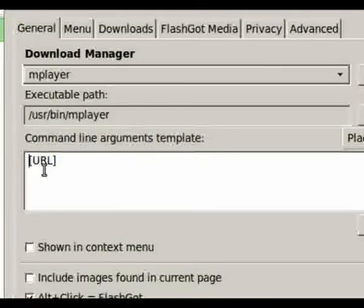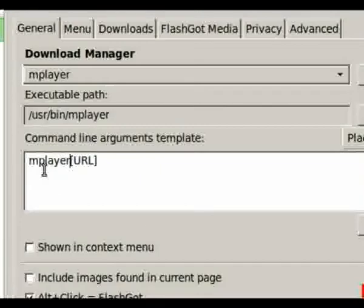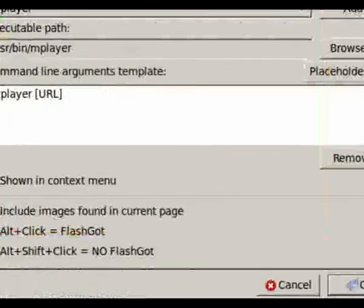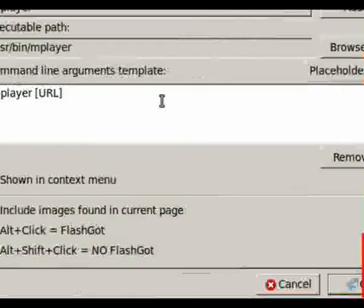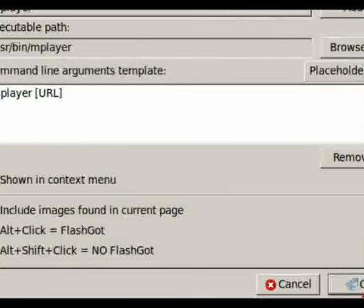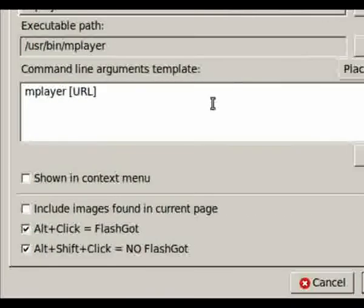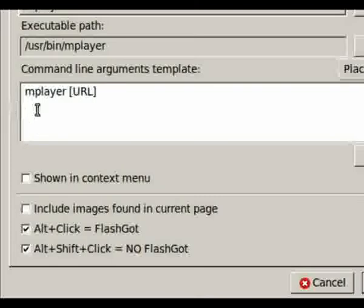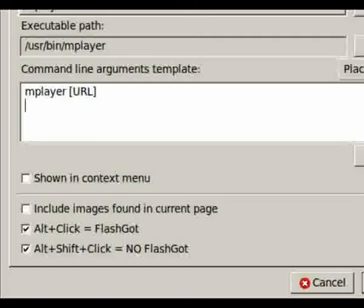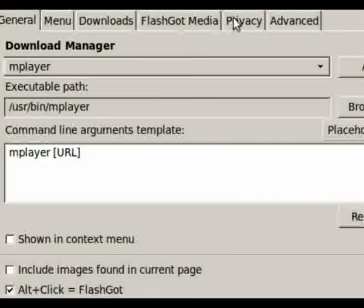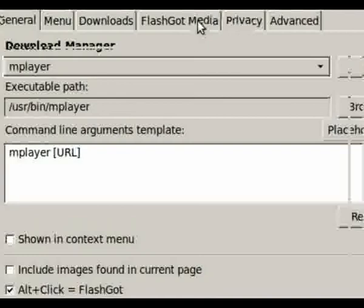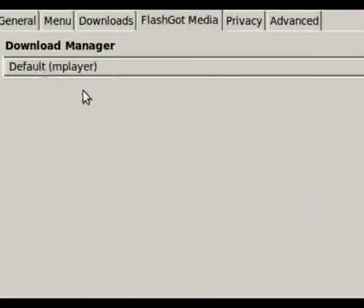Now go to the command line arguments template and type in 'mplayer [URL]' and press enter. It's important to press the enter key. What's left to do is setting mplayer as the default download manager.